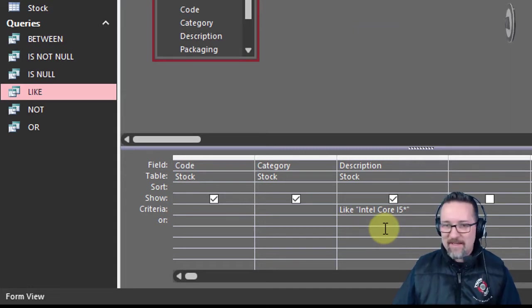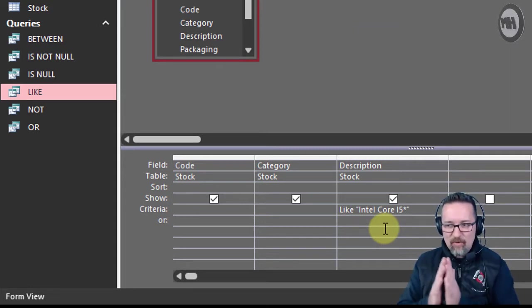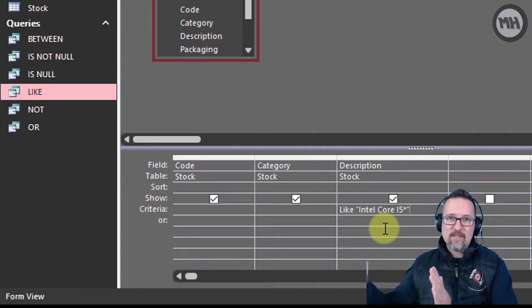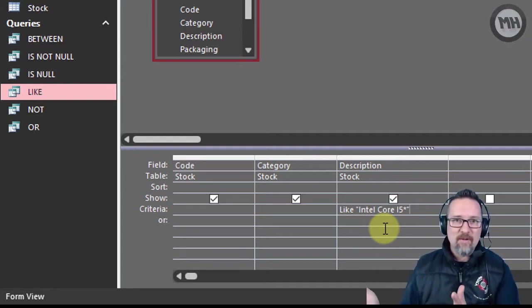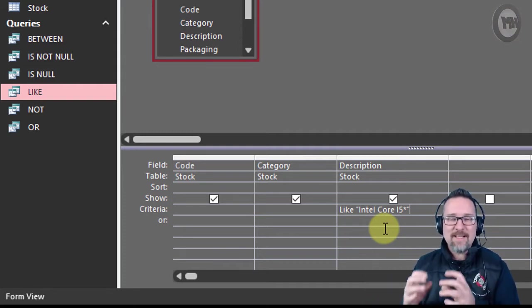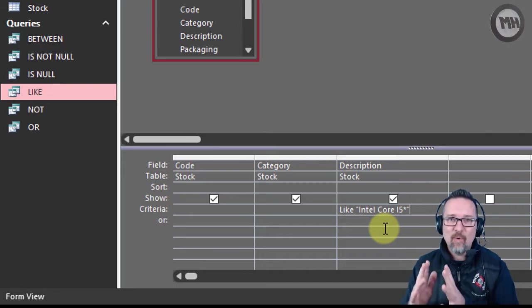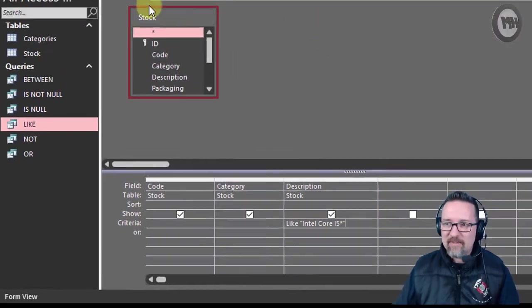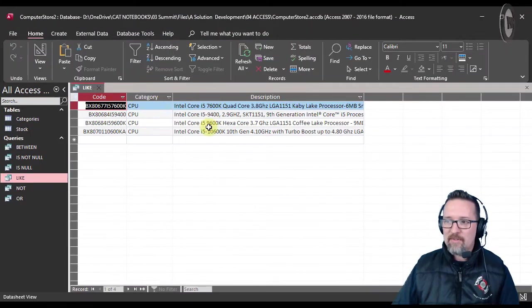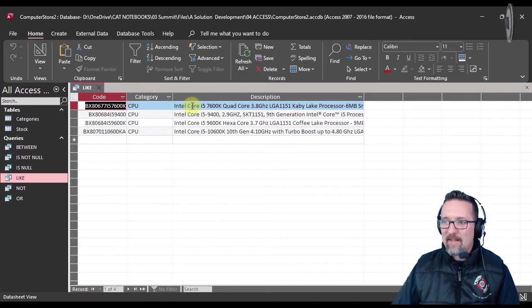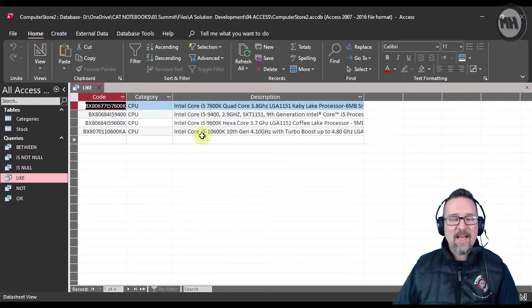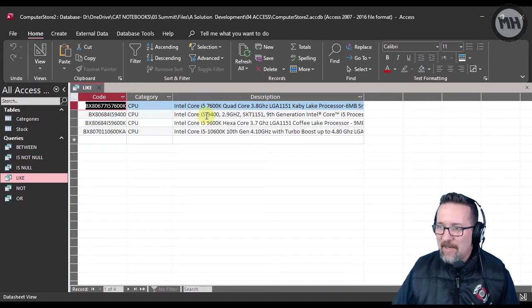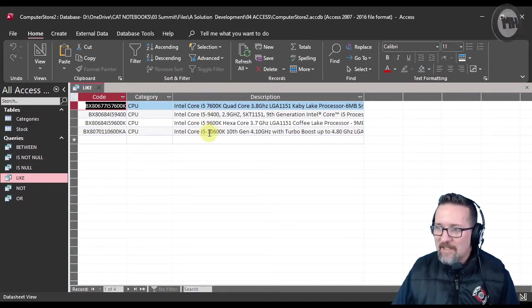So it's going to look for everything that starts with Intel Core i5 and then the rest, because there might be something else attached. I want to see everything that at least has Intel Core i5. If I run the query you will notice that I have four records and they all start with Intel Core i5. Because I put that asterisk, I managed to grab these ones here which have the little hyphen next to them, otherwise I wouldn't see those if I didn't have the asterisk.